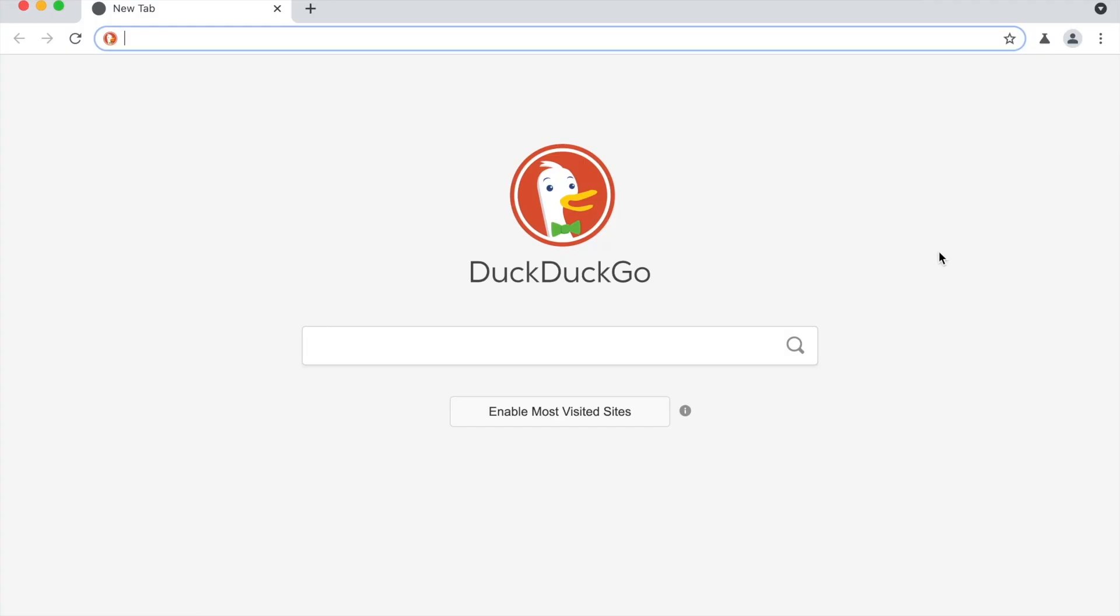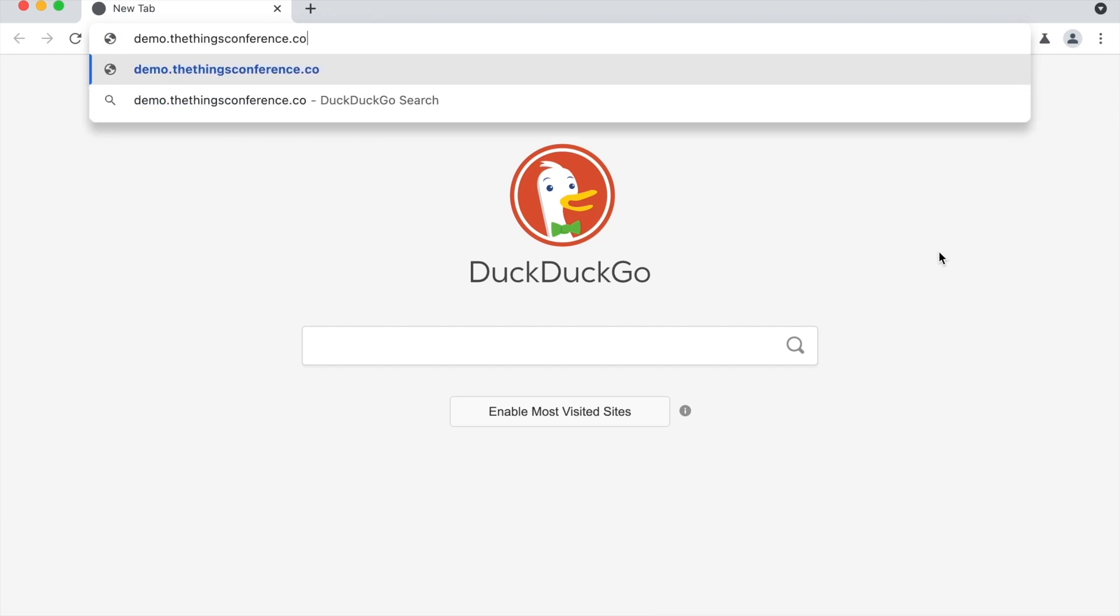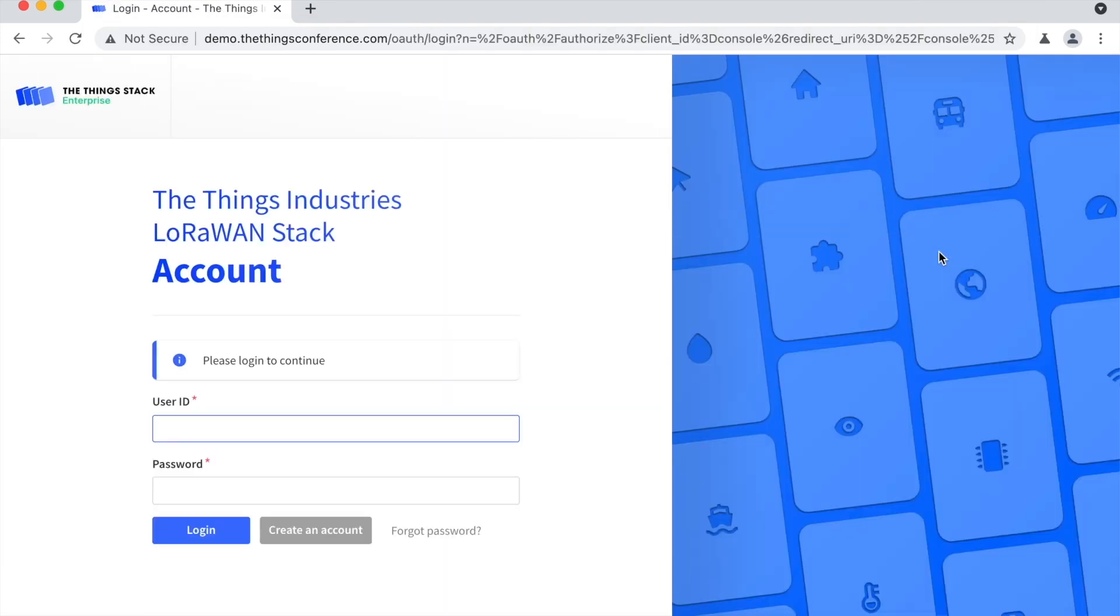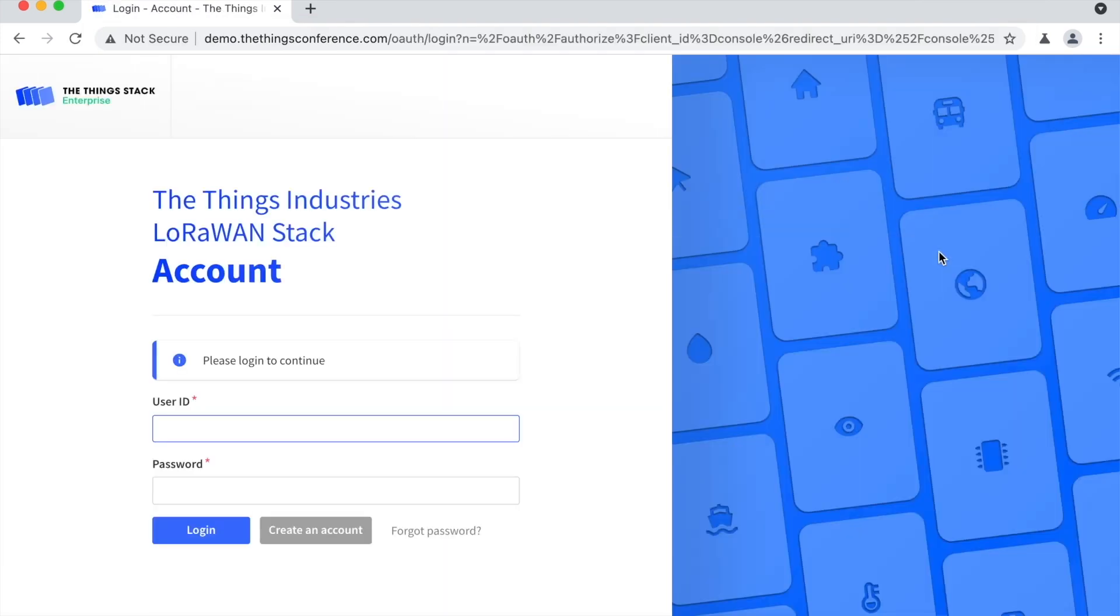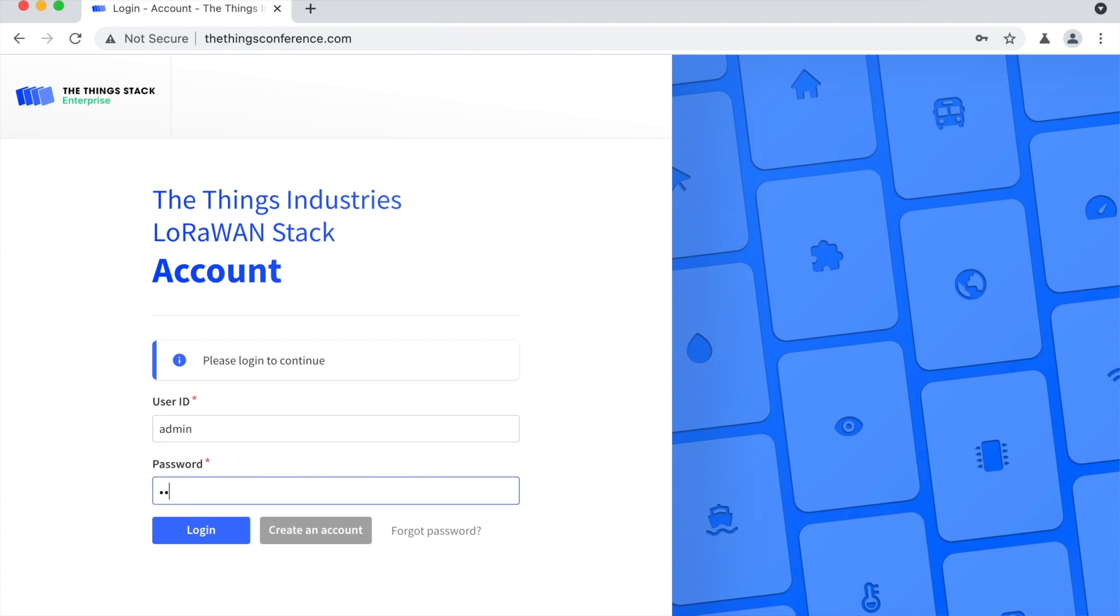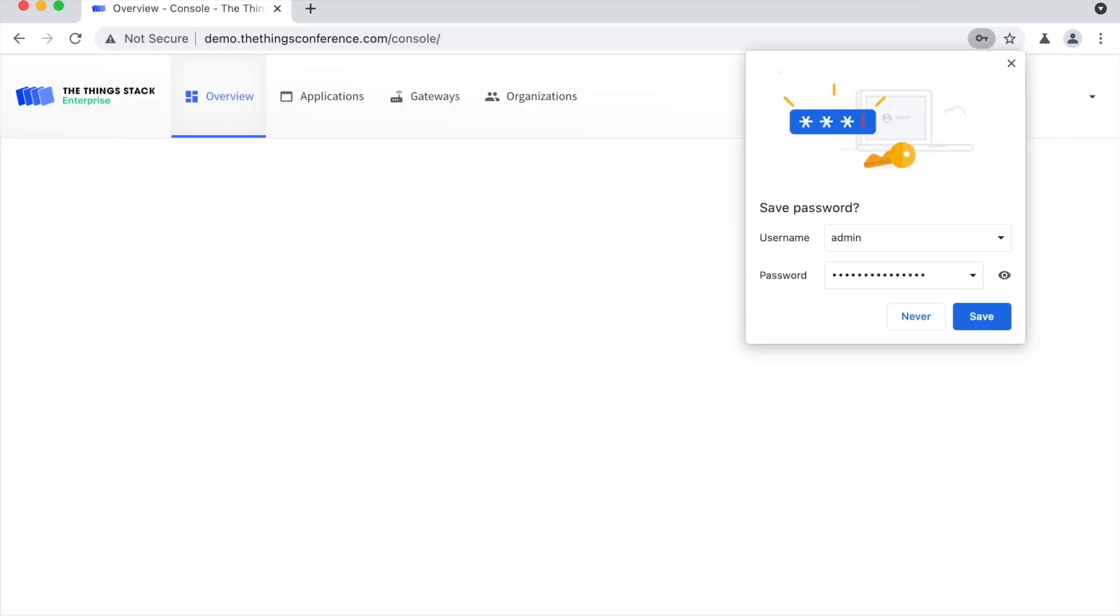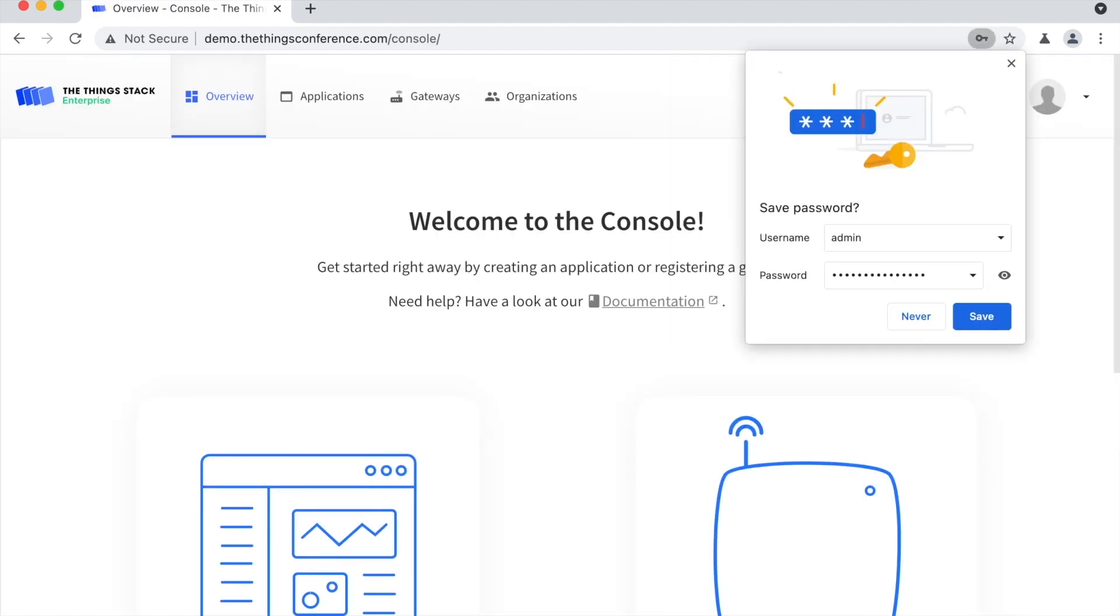Now let's see how we can access the console of our local deployment. In my browser, I'm going to demo.thingsconference.com. But if I hadn't set up DNS, that would have been the IP address of my Raspberry Pi. I'm going to log in as the admin user that I just created, also with the password that I just entered. Okay, that works.